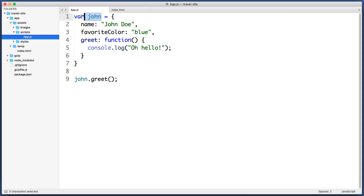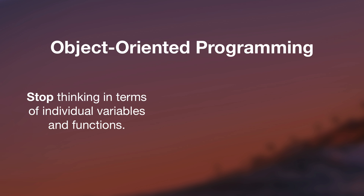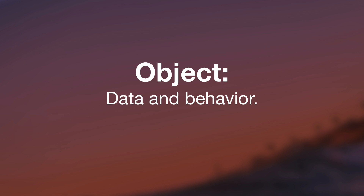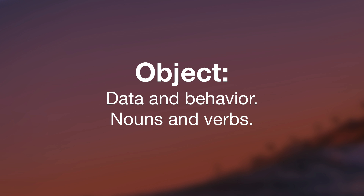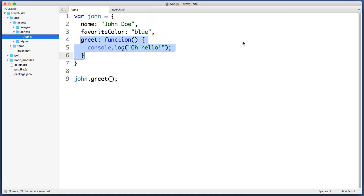This means that one variable or object can contain all of the data and behavior it needs to operate. Object oriented programming is about getting into a mindset where you stop thinking in terms of individual loose variables and functions, and begin thinking in terms of cohesive, self-sufficient objects. An object is just an entity that has data and behavior — or another way to think about it is that it has nouns and verbs. In our example, John is the object, 'name' is a noun, 'favoriteColor' is a noun, and 'greet' is a verb — it's an action, a behavior. A quick vocabulary note: in the programming world, when we have a function that belongs to an object, we no longer call it a function but instead call it a method.